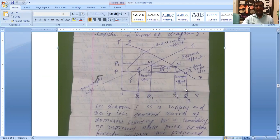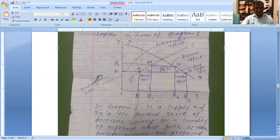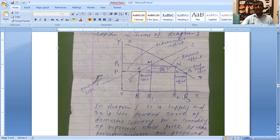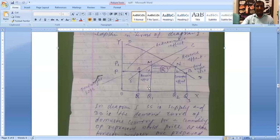Current demand decreases from Q2 to Q3. OQ1 is domestic supply and OQ2 is domestic demand. Consumption has declined from OQ3 to OQ2 by imposing the tariff P to P1 — this is called the consumption effect.